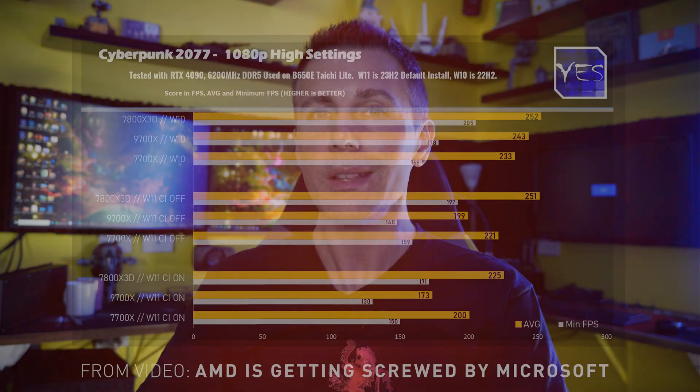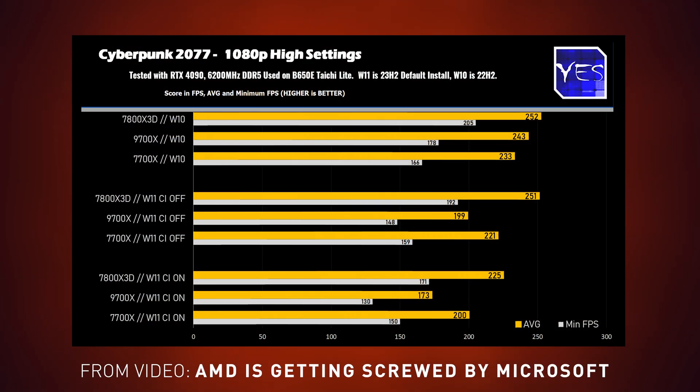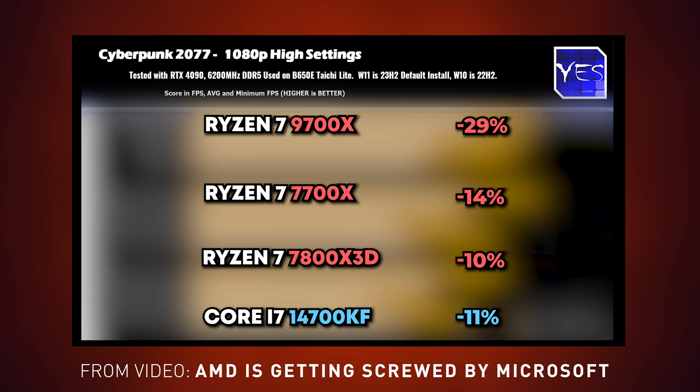The scariest thing about that setting was that it affected the Ryzen 9000 series CPU much more than the Ryzen 7000 series or Intel CPUs. If you're getting a Ryzen 9000 CPU, you'll definitely want to turn this setting off — in Cyberpunk, for instance, we were losing close to 30% performance from this one setting alone.